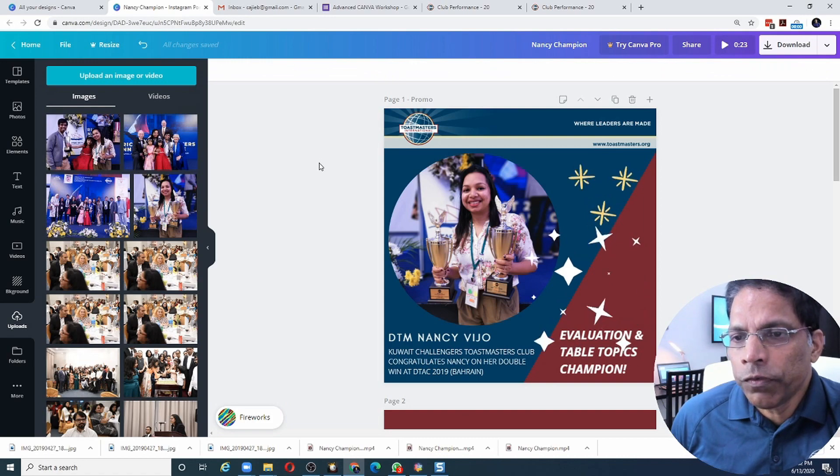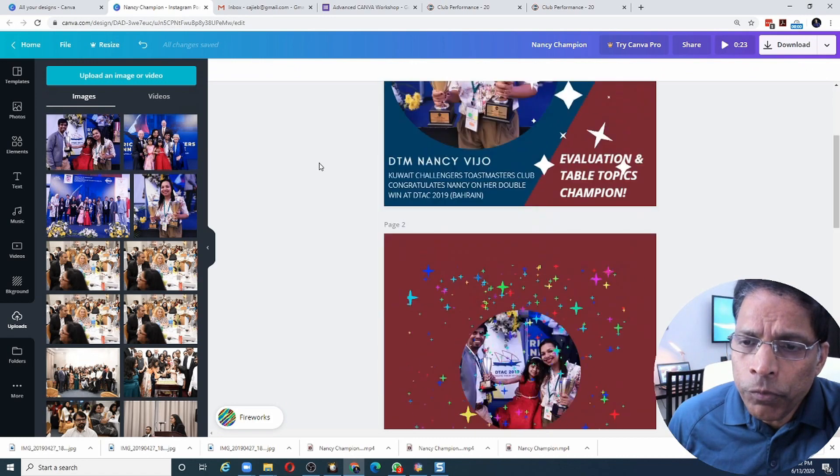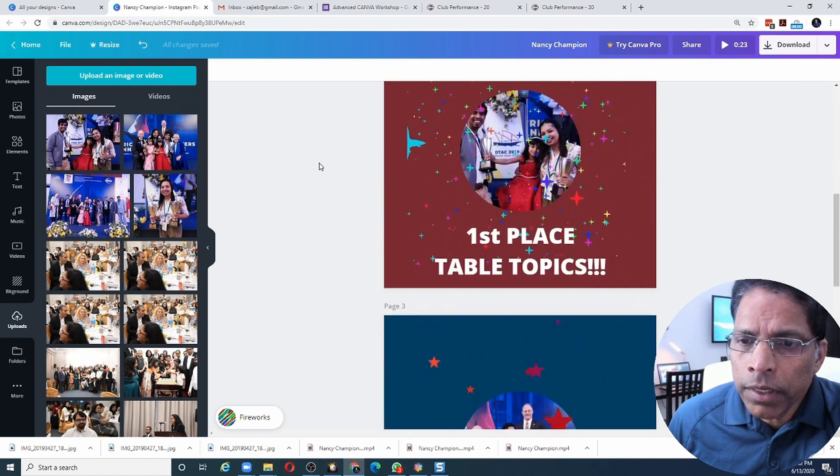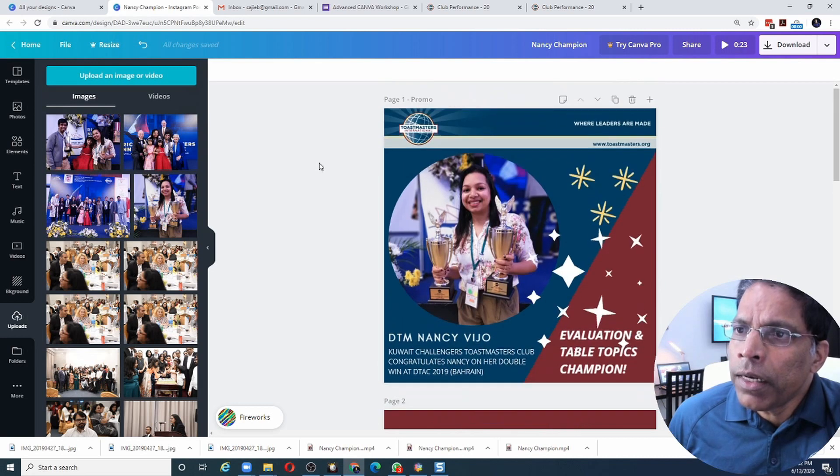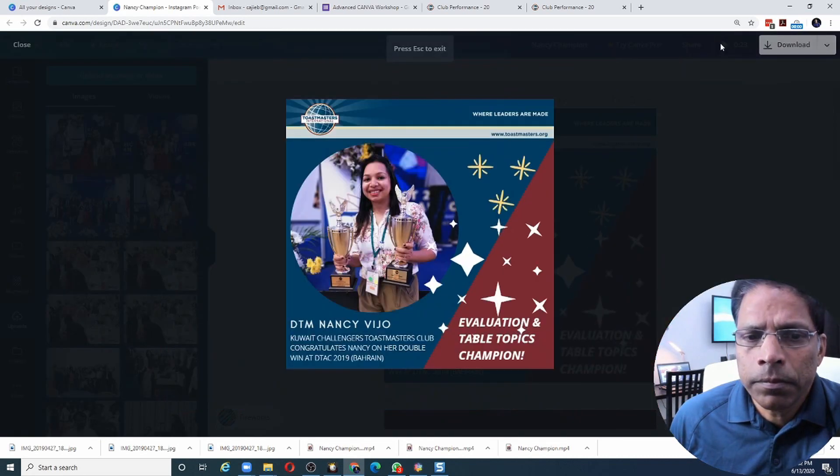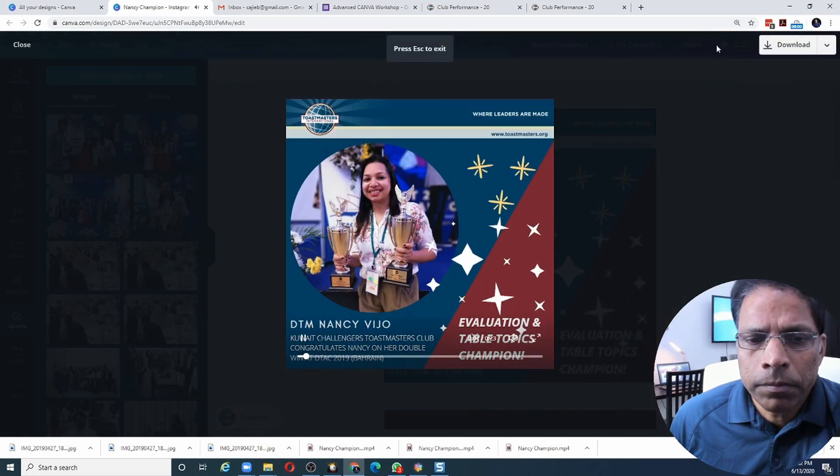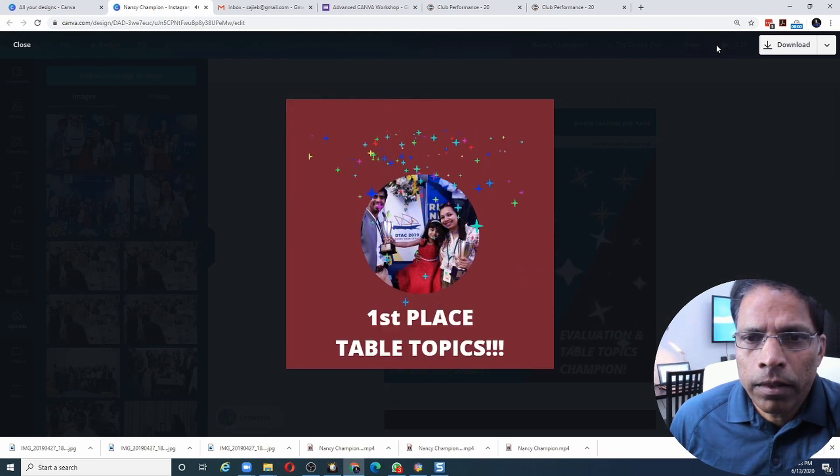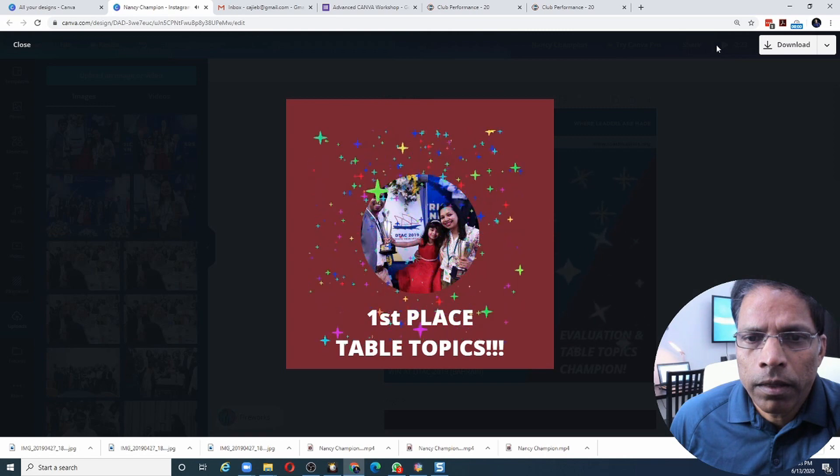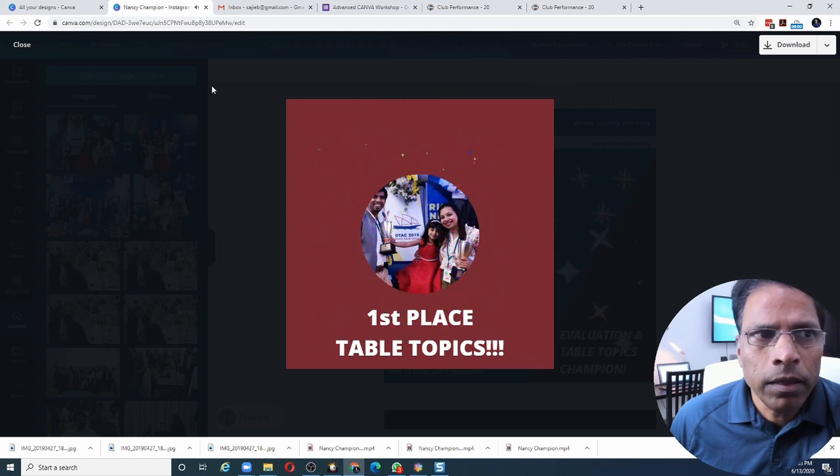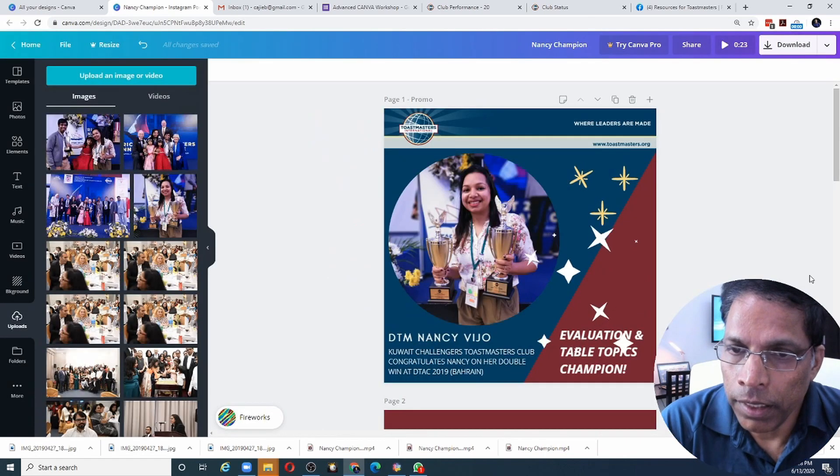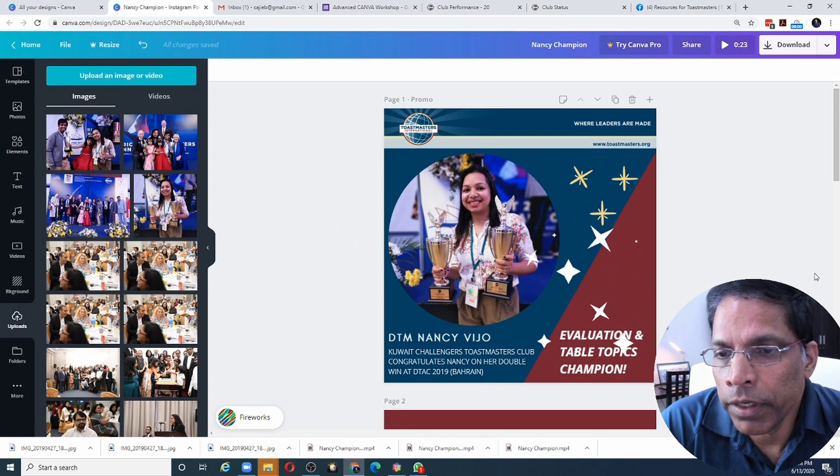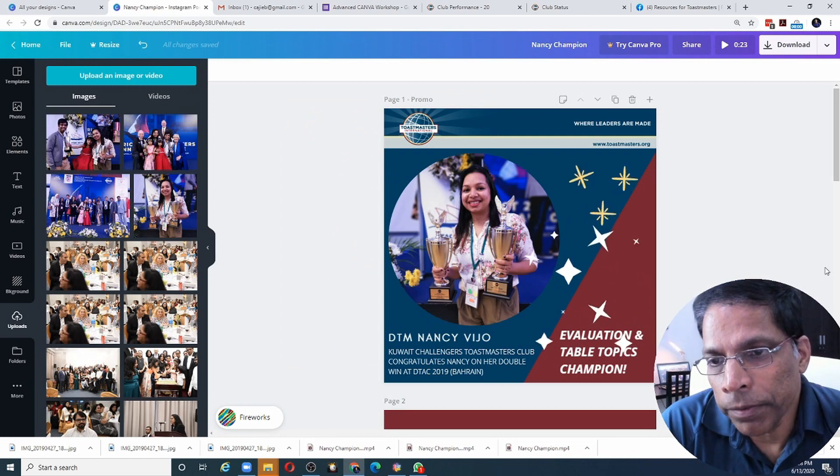That seems better. Now I have a slideshow with four slides, different moving elements and music. Let's see how it looks like. Amazing, that's how we create a video in Canva.